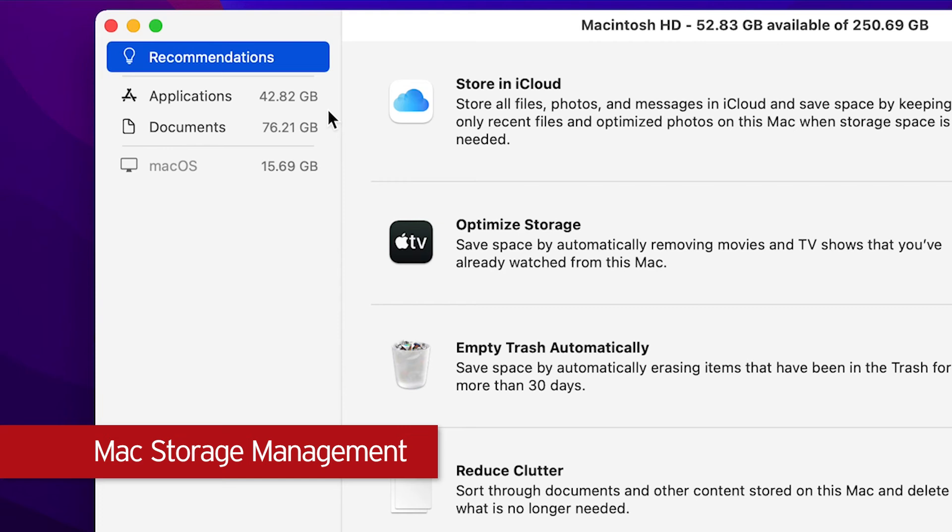Note that Apple does not let you access the MacOS and system categories as they are essential to keeping your Mac running smoothly. However, you can see the amount of storage they consume on your hard drive.